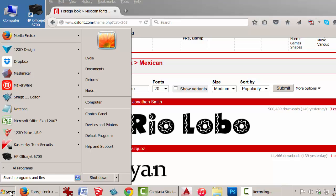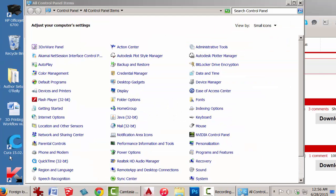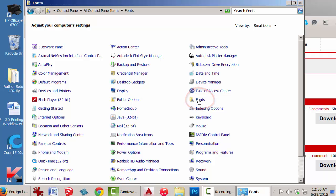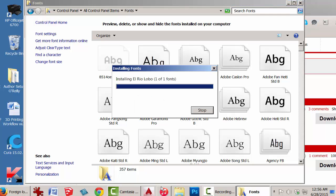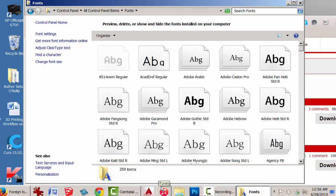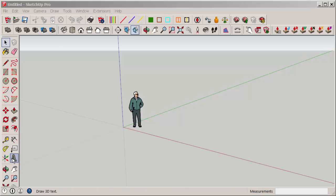At the Start menu, click on Control Panel and Fonts. Then drag the font into that page. It's now part of your operating system.